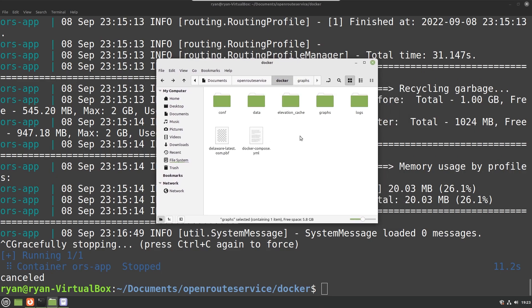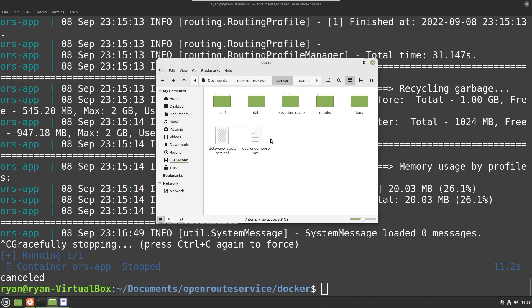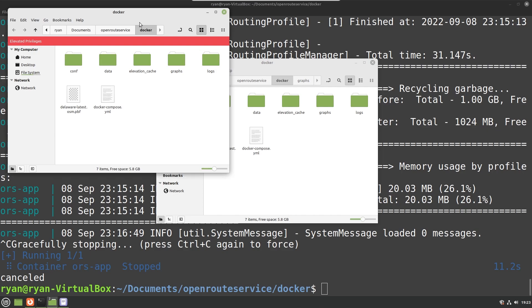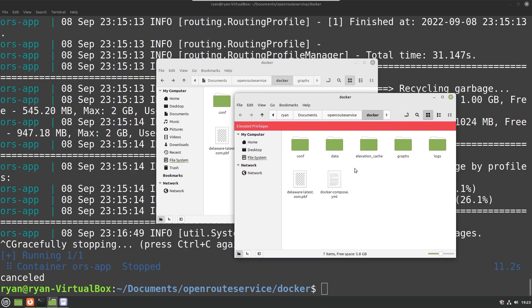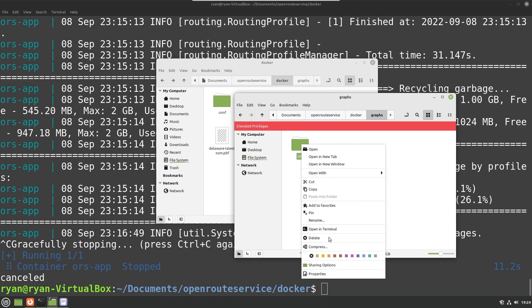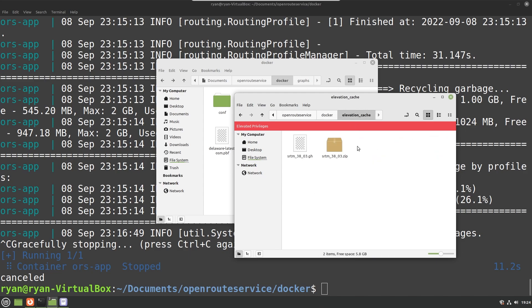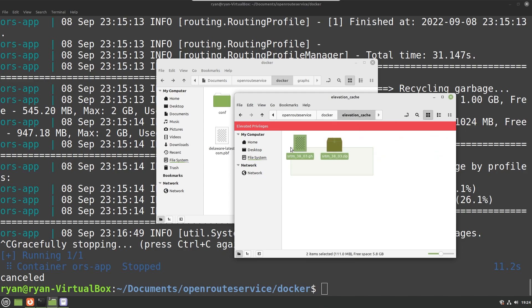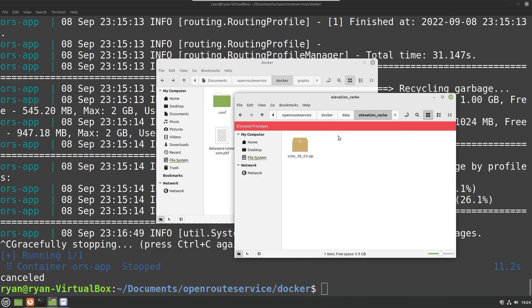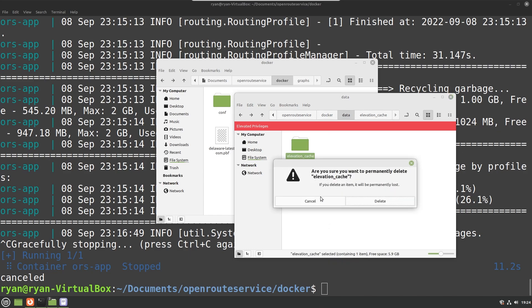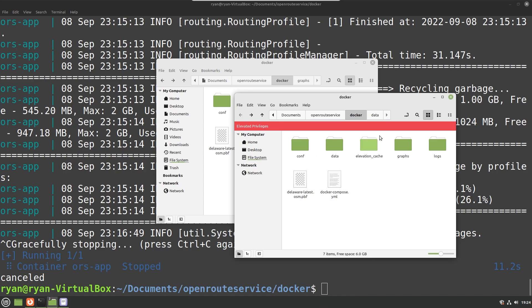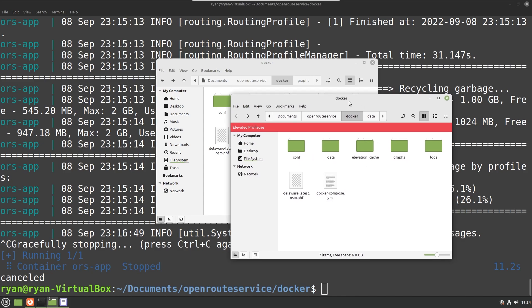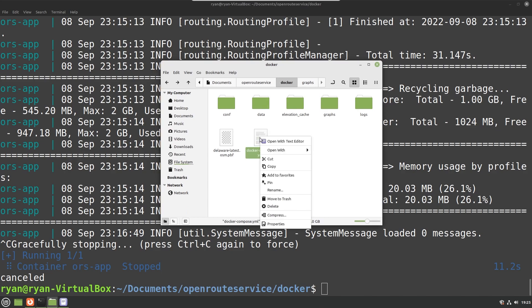Okay, from there what I'm going to do is open this as root, type in my password and we'll get elevated privileges. Perfect. From here I can go into graphs and I'm just going to delete this entire car folder. You also want to delete what's in elevation cache, so I'm going to delete the data elevation cache. That should be everything you need to delete in order for it to regenerate all those files from the new map data.